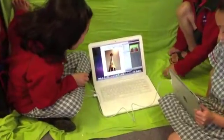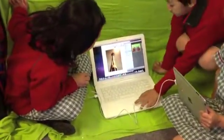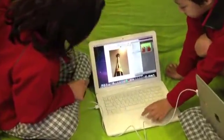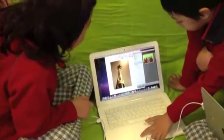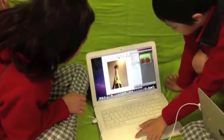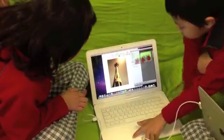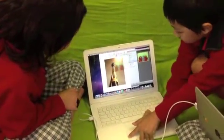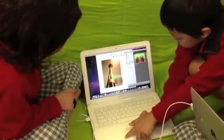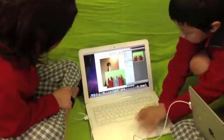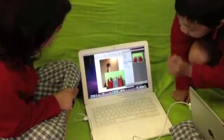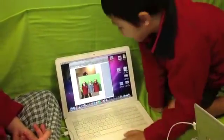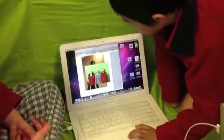Now we are going to drag this photo onto Pages. Now we are going to crop it.